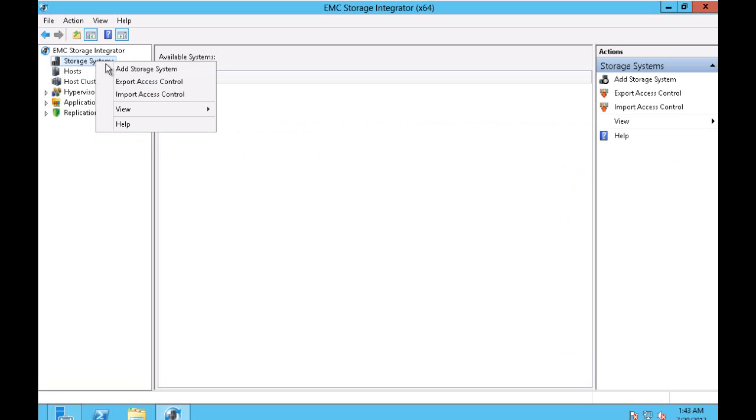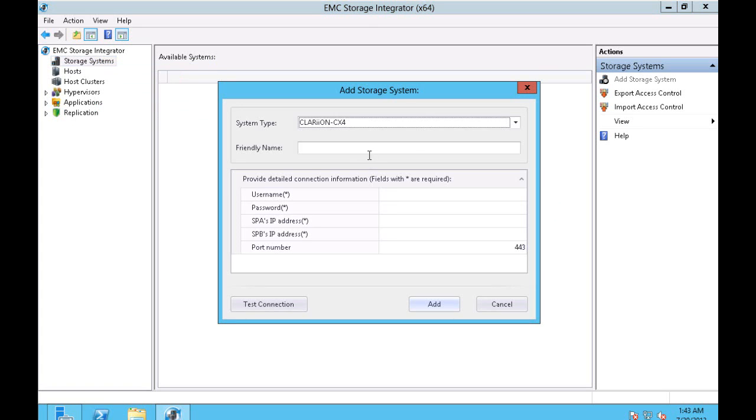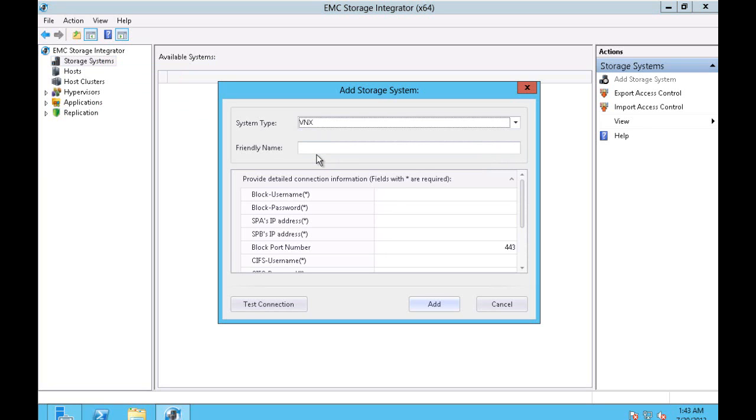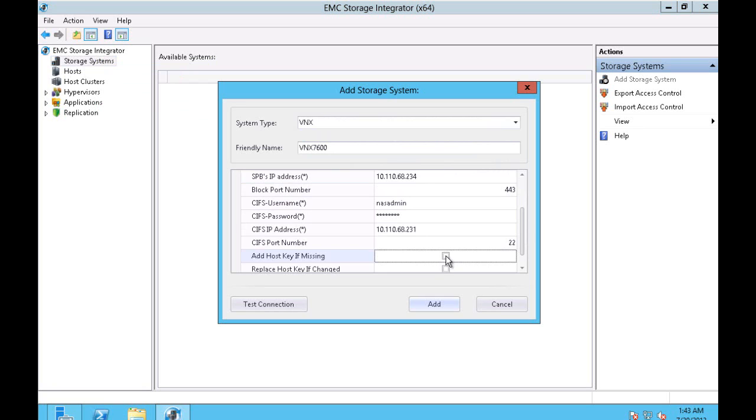First you choose the storage system in ESI and you choose the type, in this case a VNX. You give it a friendly name and put in all the credentials.